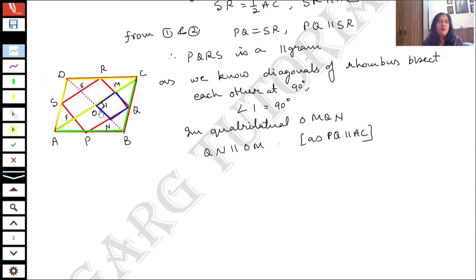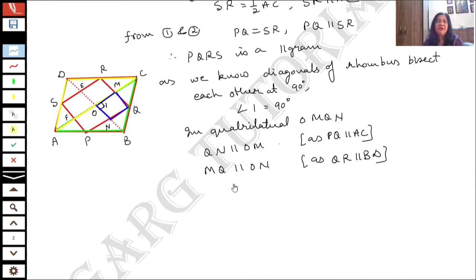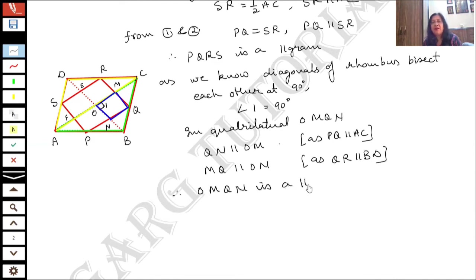And MQ is parallel to ON, because QR is parallel to BD — same by midpoint theorem applied to triangle ABD. Therefore, OMQN is a parallelogram, since both pairs of opposite sides are parallel.